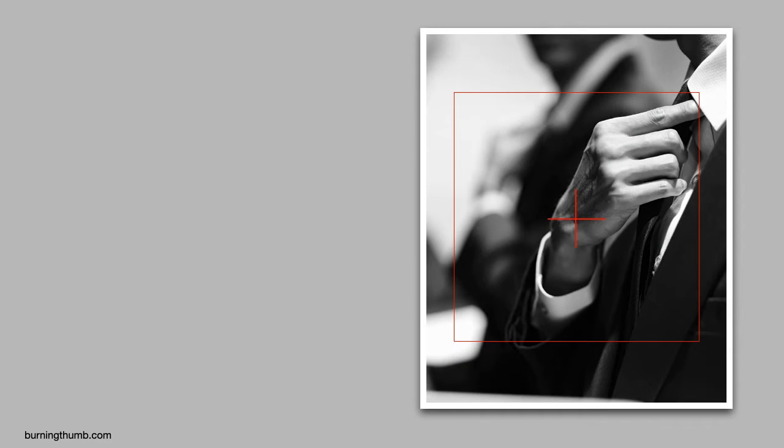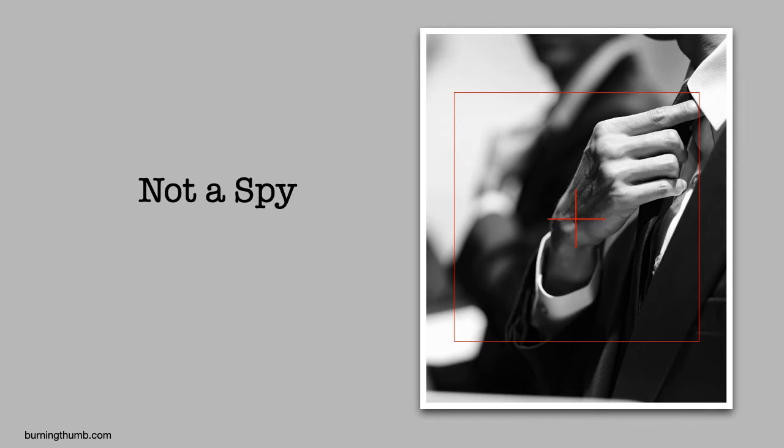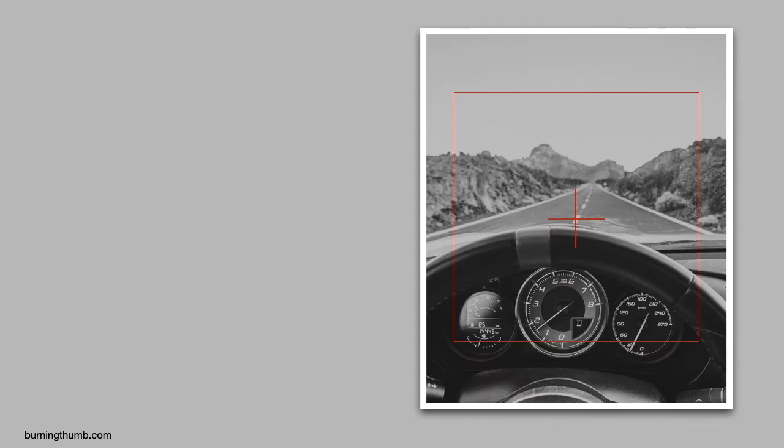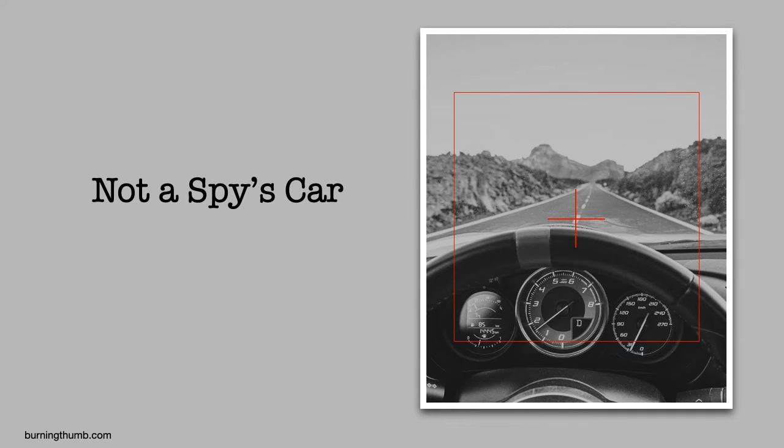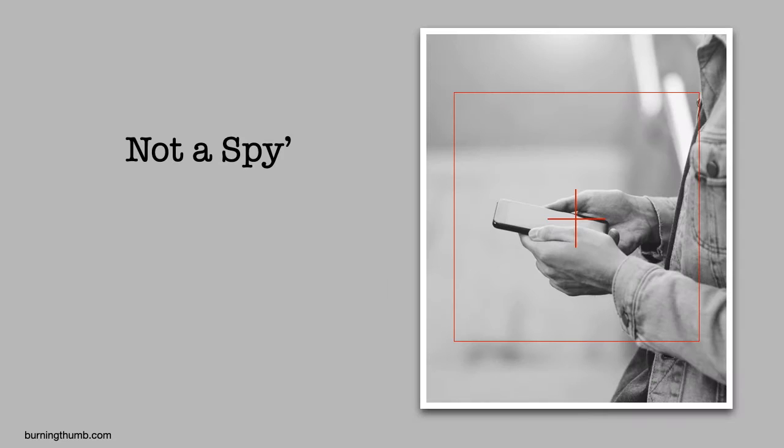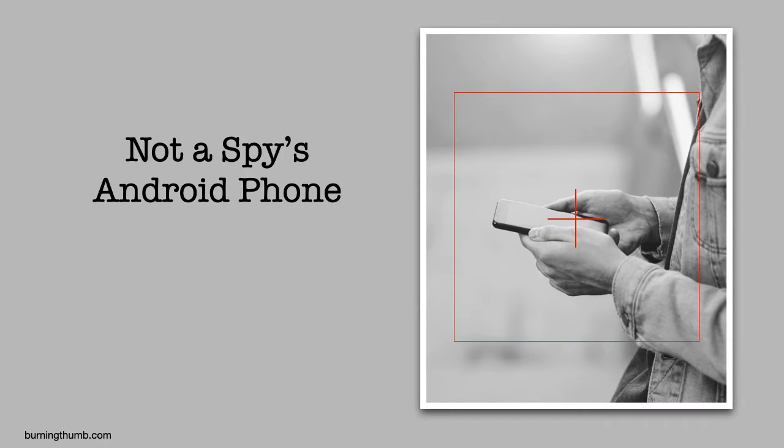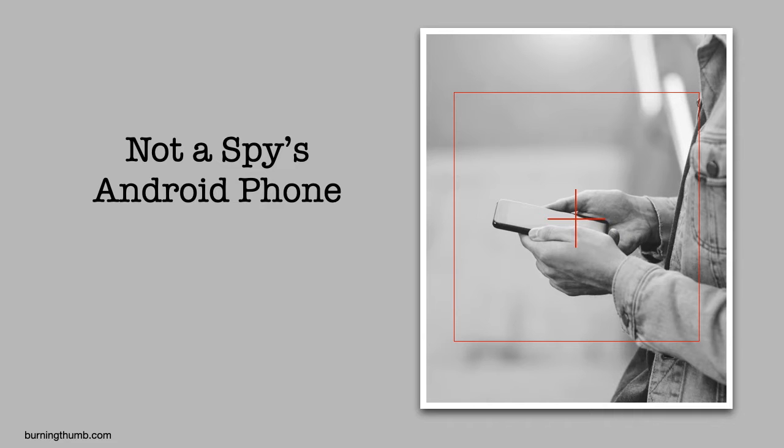Meet John Q Public. Like you, he's not a spy. And like you, he wants to protect his privacy by wiping the data he's already deleted on his Android phone. He knows that deleted data is in the device's free space and could be recovered by someone else.